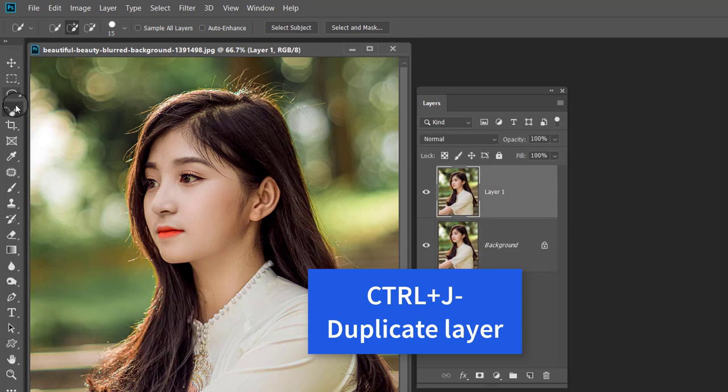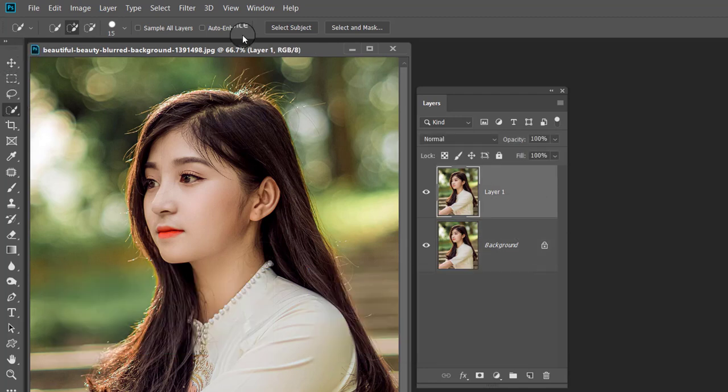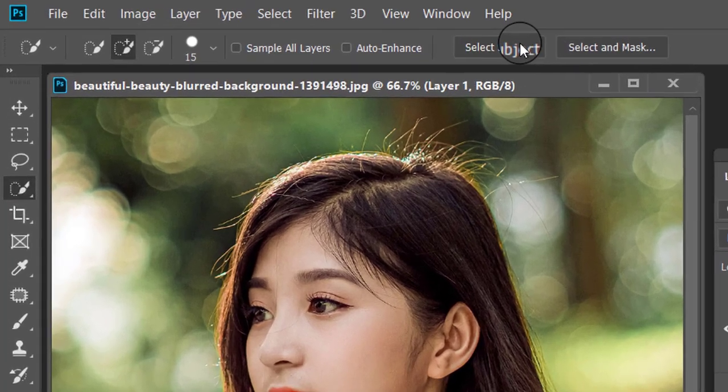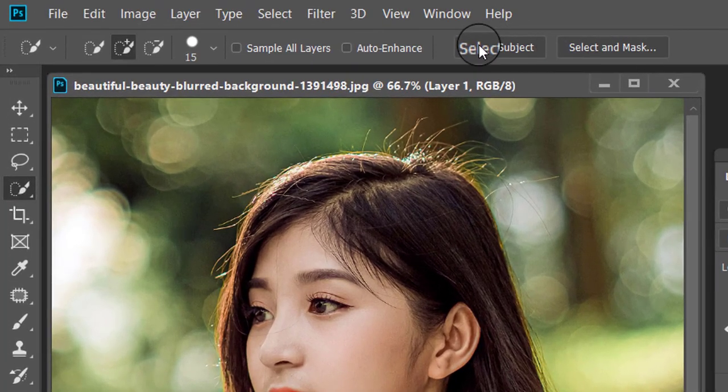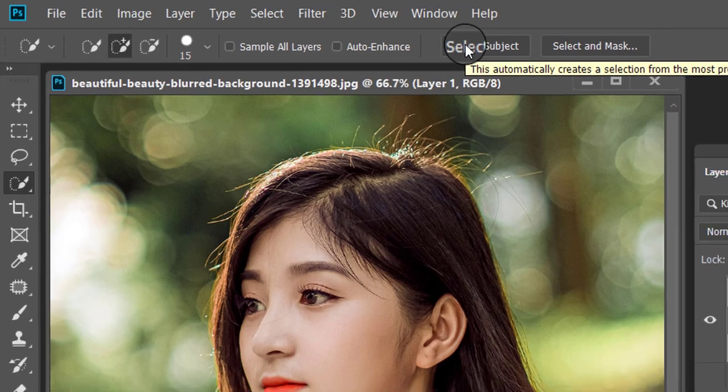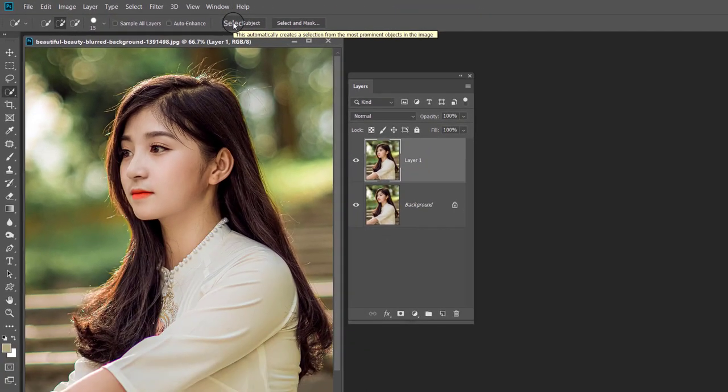Now select the Quick Selection tool in the toolbox. In the tool option bar, you will find the Select Subject option. Do not use any selection tool. Just click on the Select Subject button.